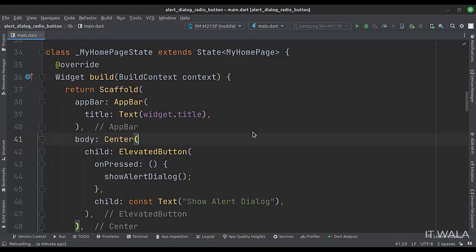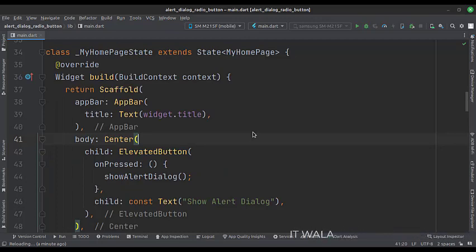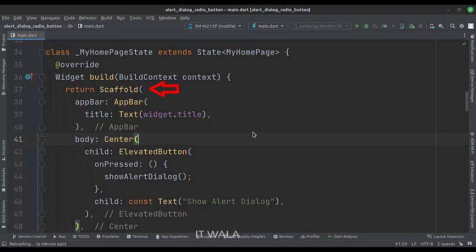This is underscore MyHomePageState class. Here we will design our app. In the build function, we have a scaffold widget upon which we will build other widgets.